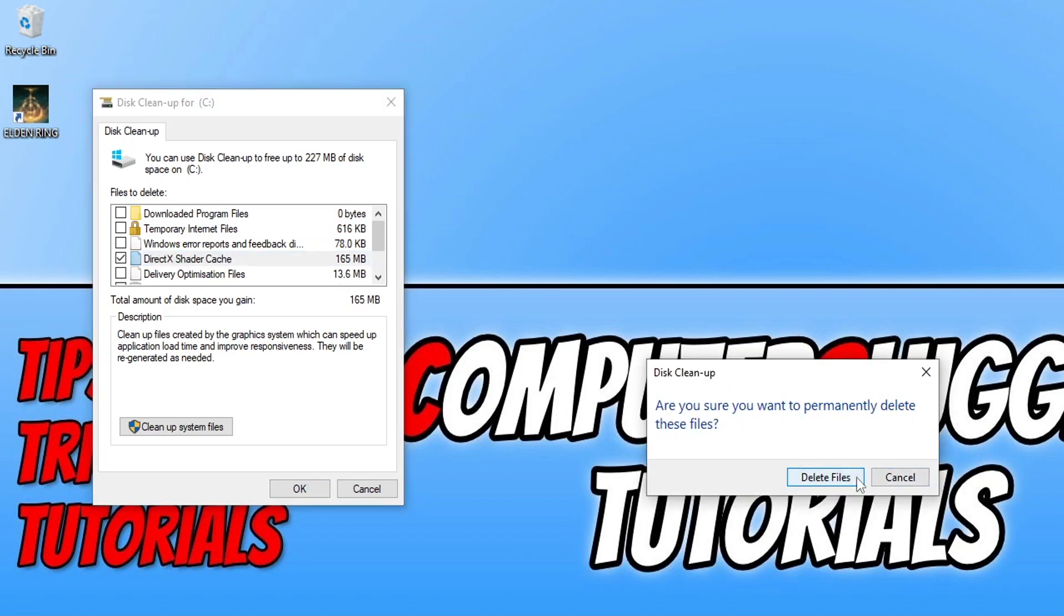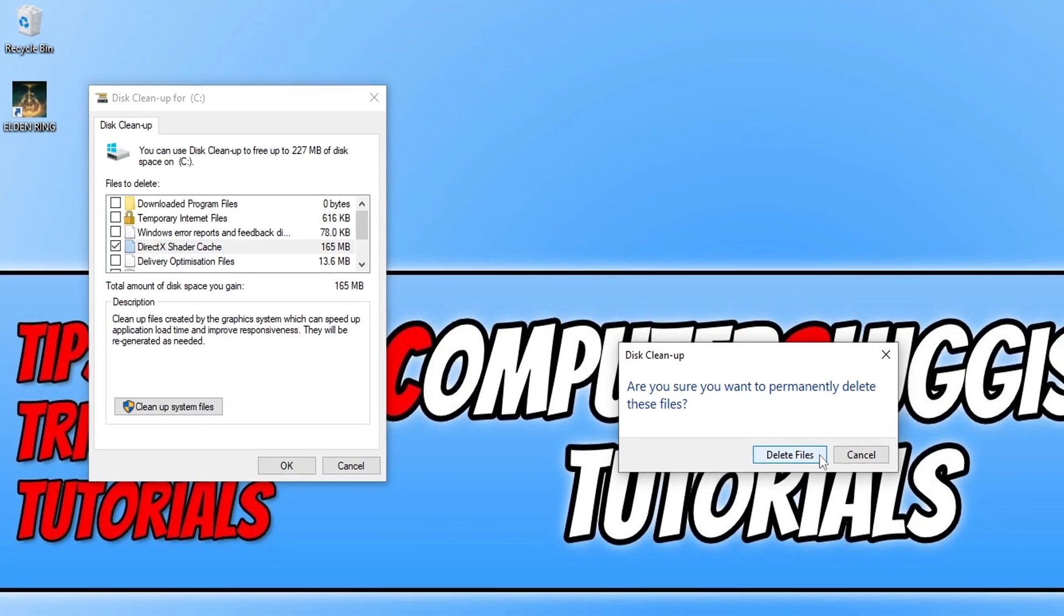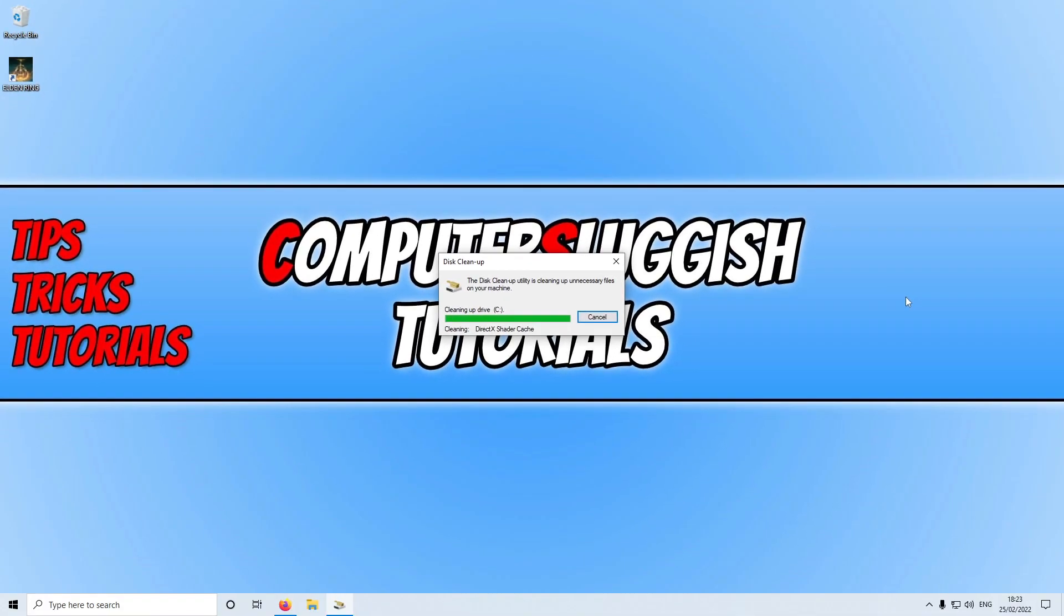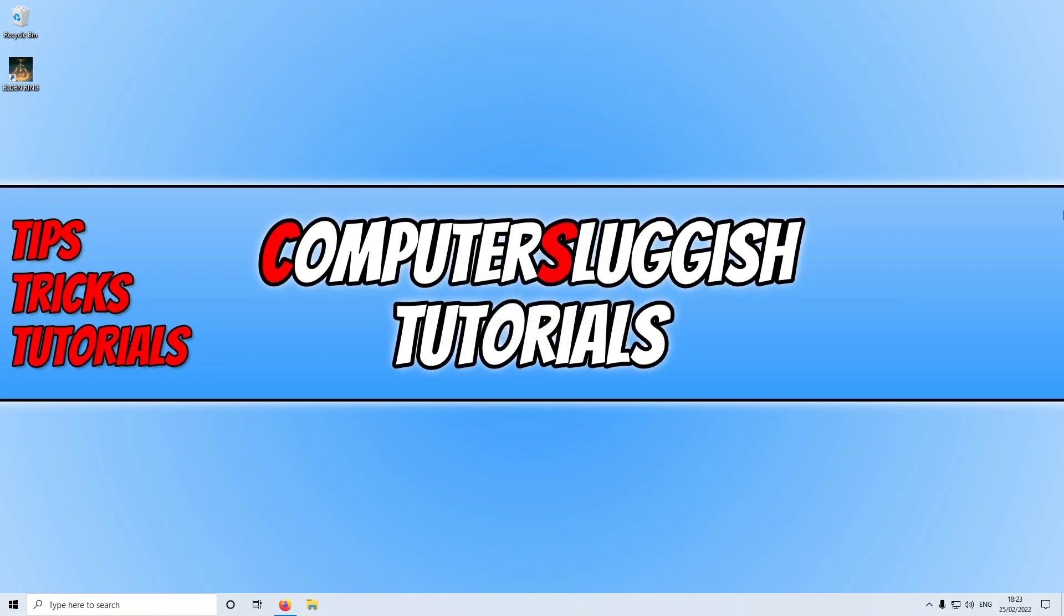Click Delete Files. This will remove the DirectX shader cache in Windows. Now that you've updated Windows, updated DirectX, and cleared the DirectX shader cache, go ahead and launch Elden Ring and see if it's resolved the DirectX problems you're facing.